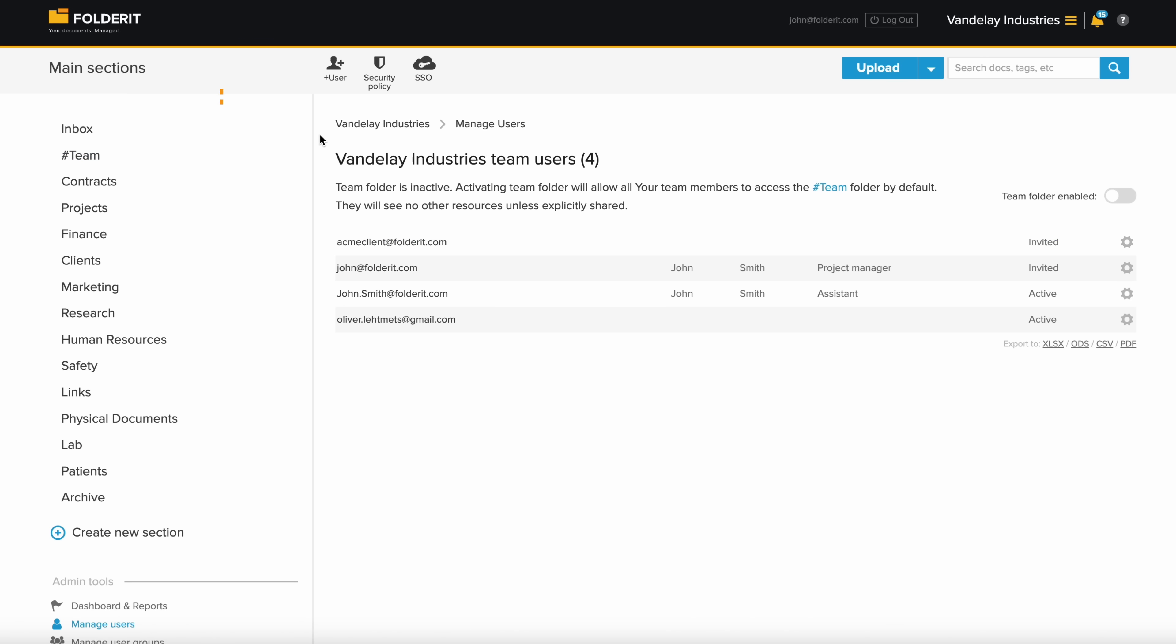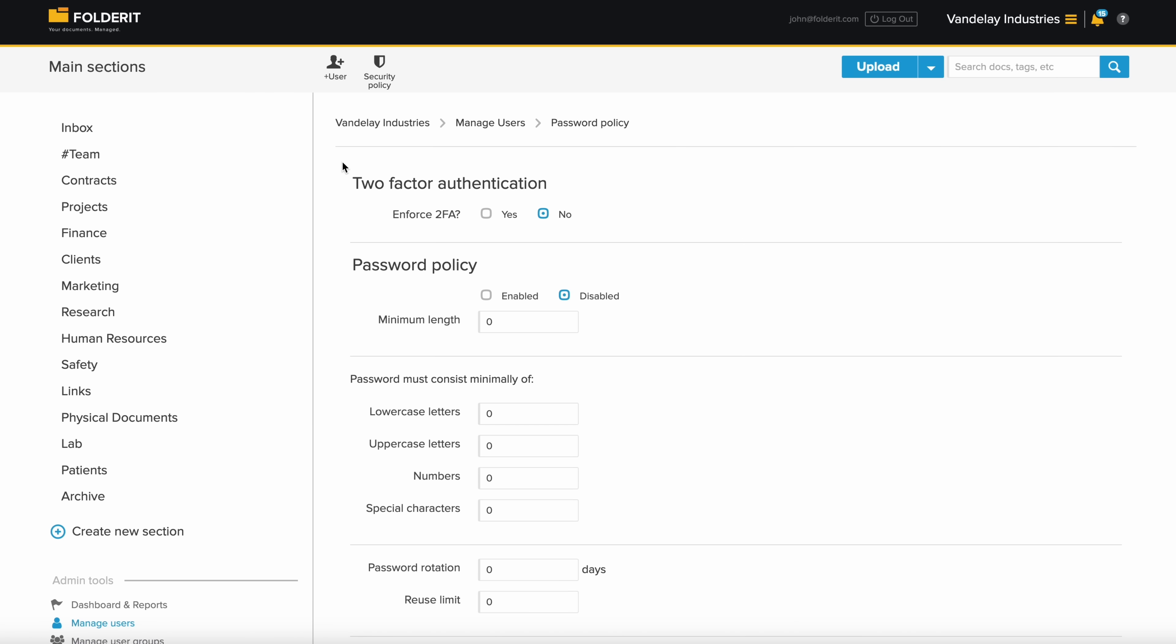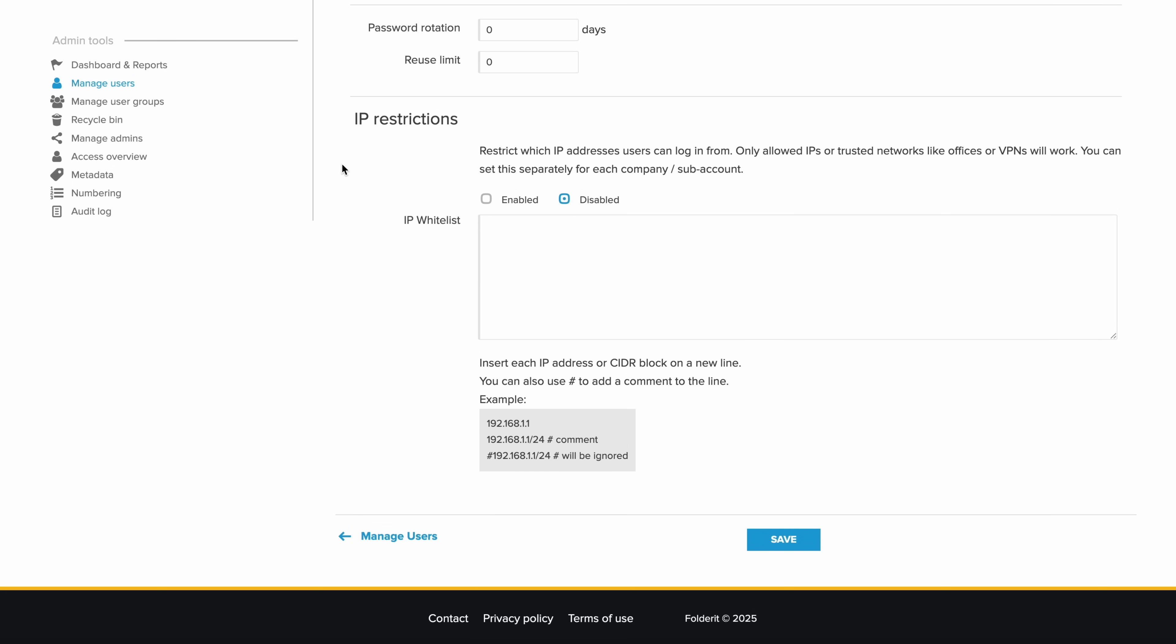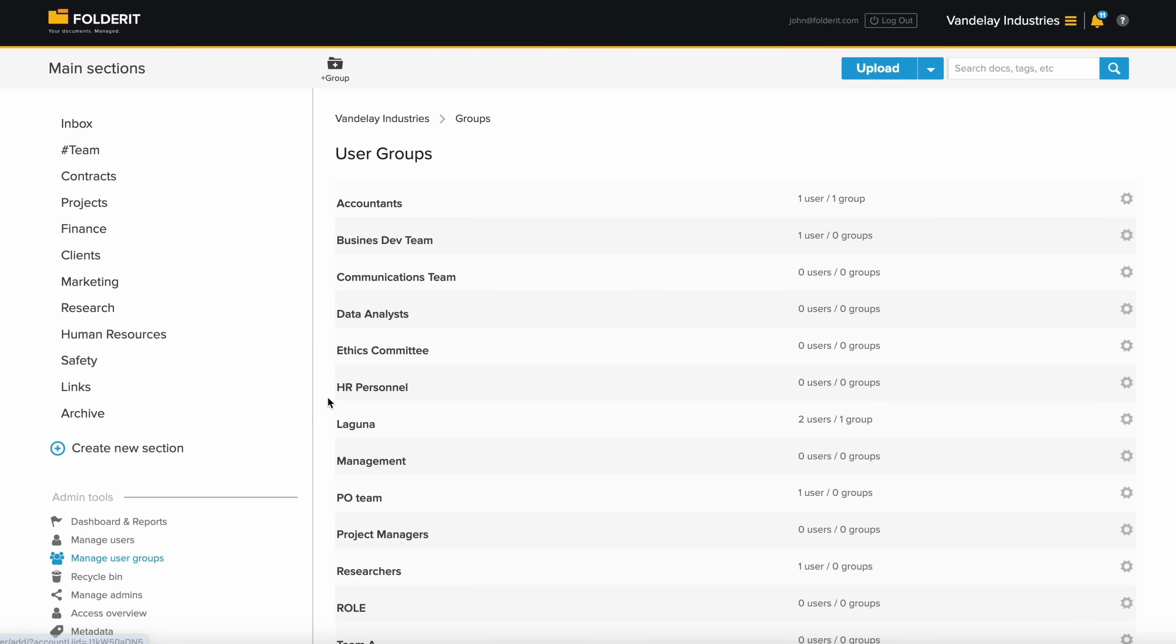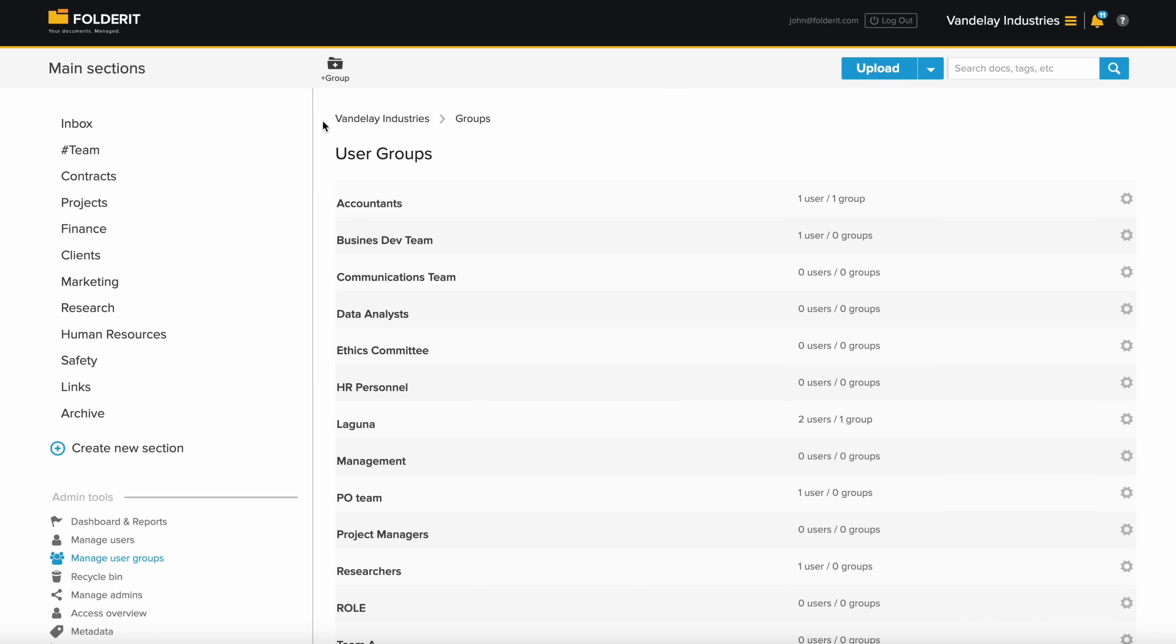Adding users is easy, whether manually or through the built-in EntraID, Google Workspace or Okta single sign-on options. You can set a custom password policy or enforce two-factor authentication for all users. You can create user groups and add users or other groups to them. Use these groups for managing access, setting reminders and starting workflows.